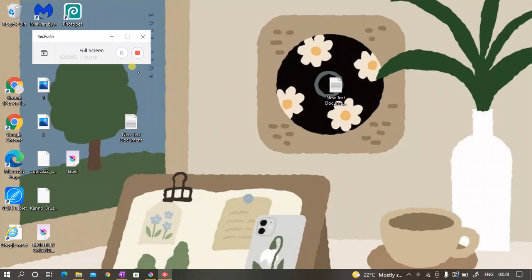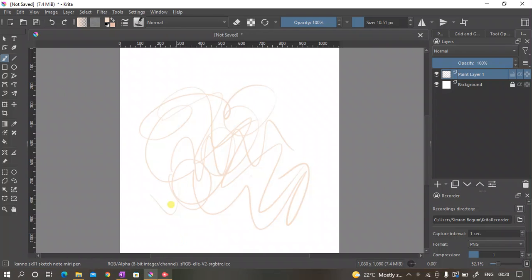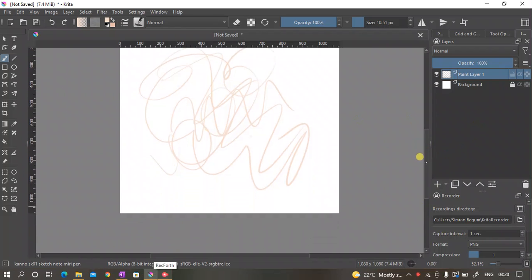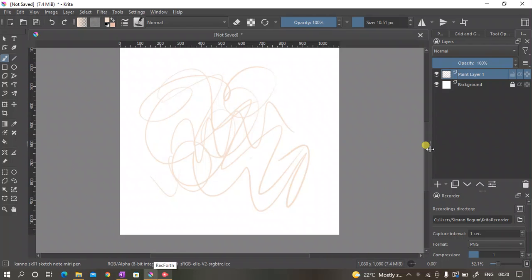Hey guys, welcome back to my channel. As the title says, today I'm going to show you how to record your videos in Krita. As you have seen in the latest Krita update, we got the ability to record our videos.